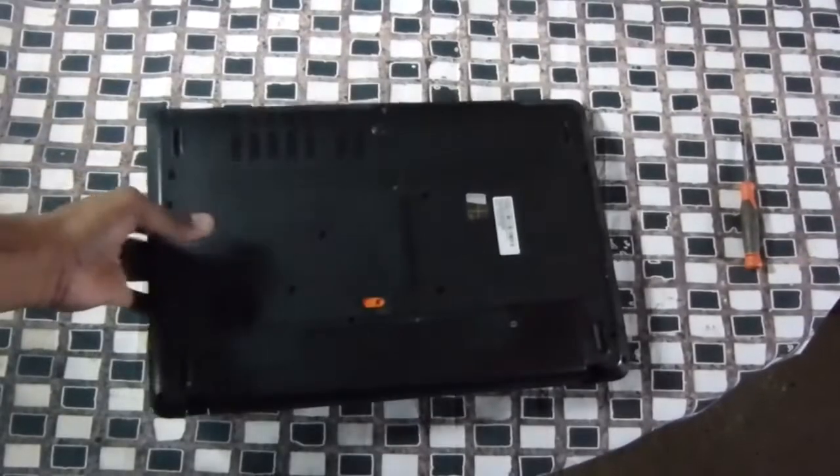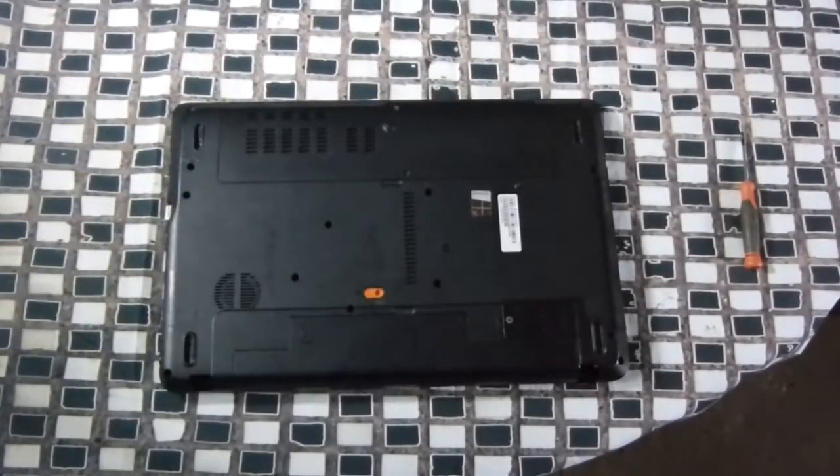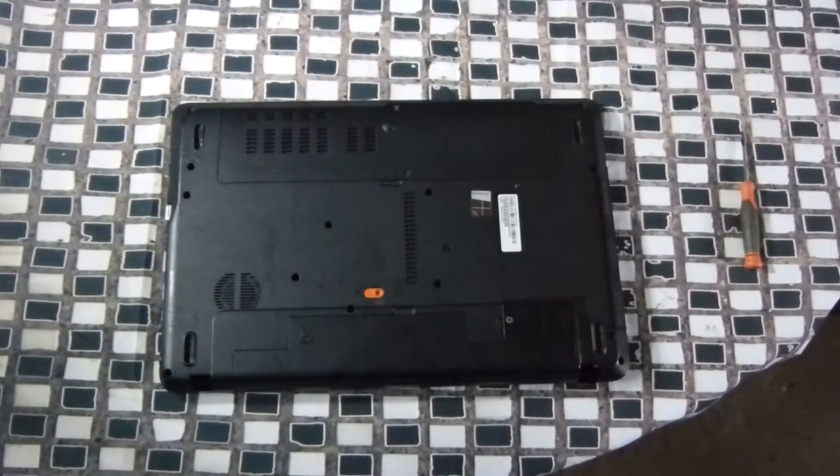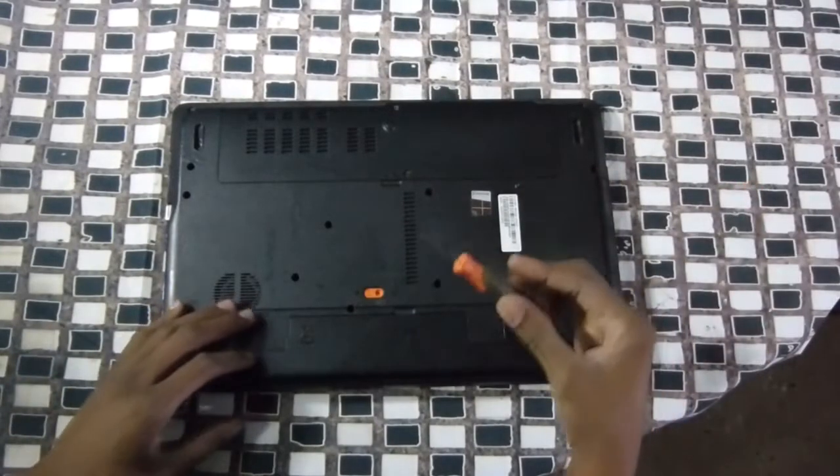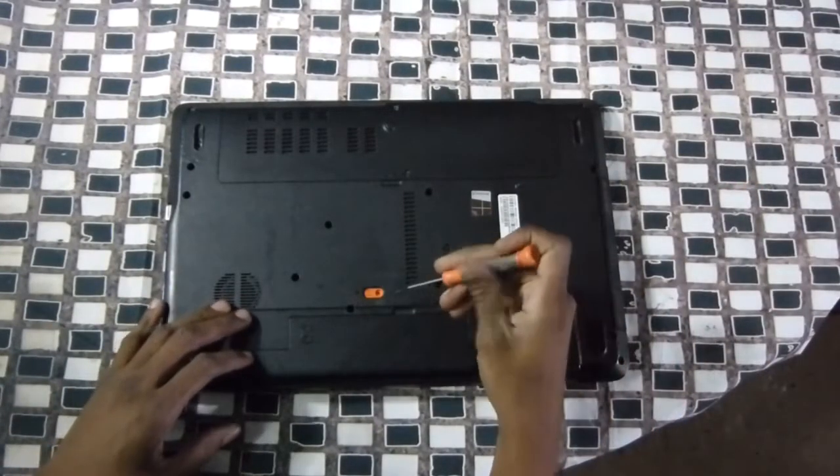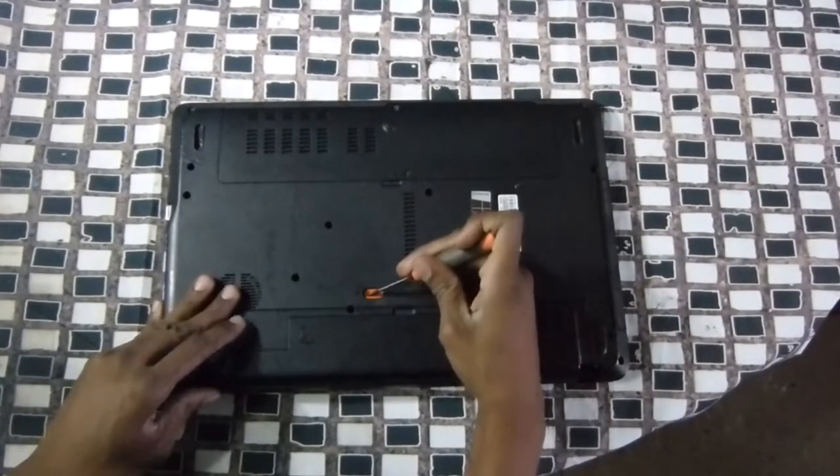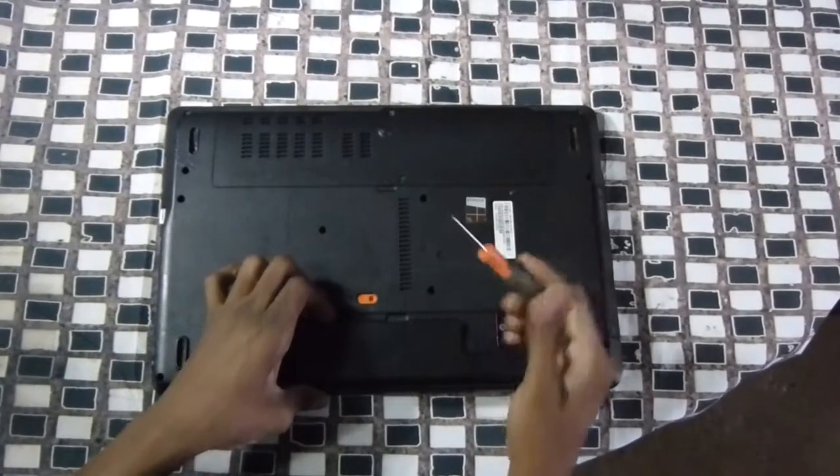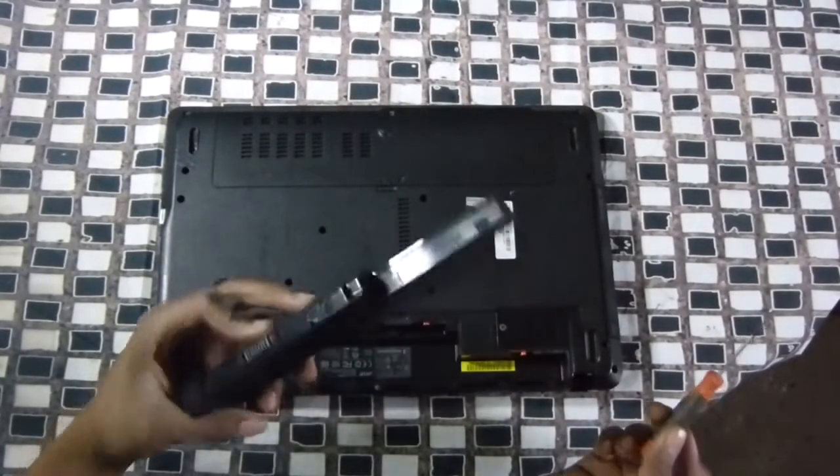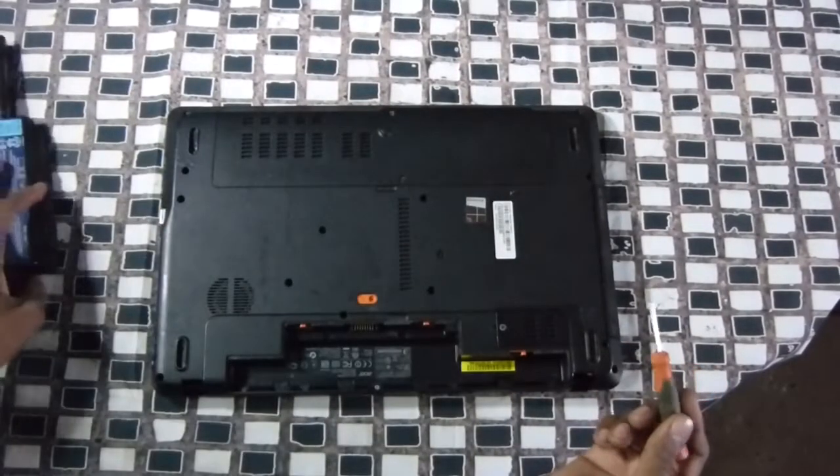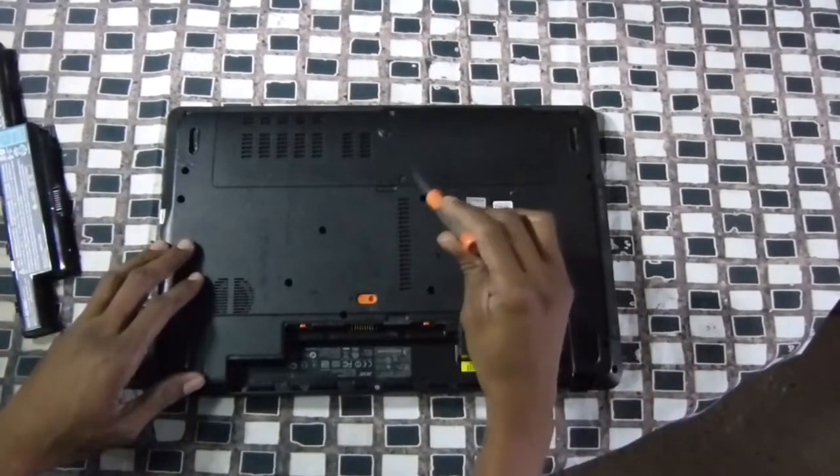So what we want to do is flip it over flat on a solid base. Now go ahead and release the battery. We don't want anything shorting out or any kind of electrical issues. Place it to the side right here.